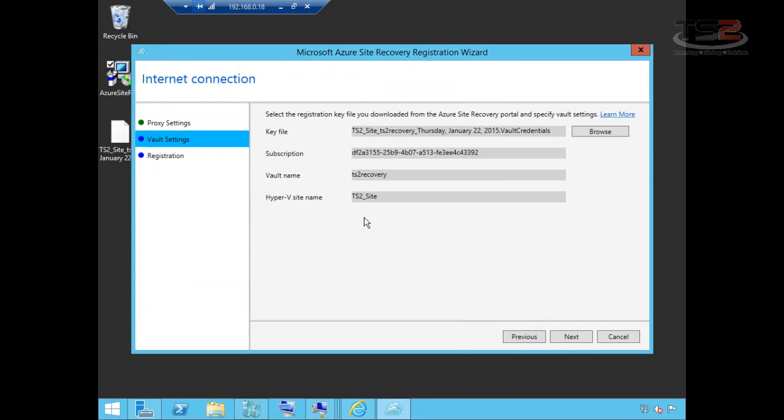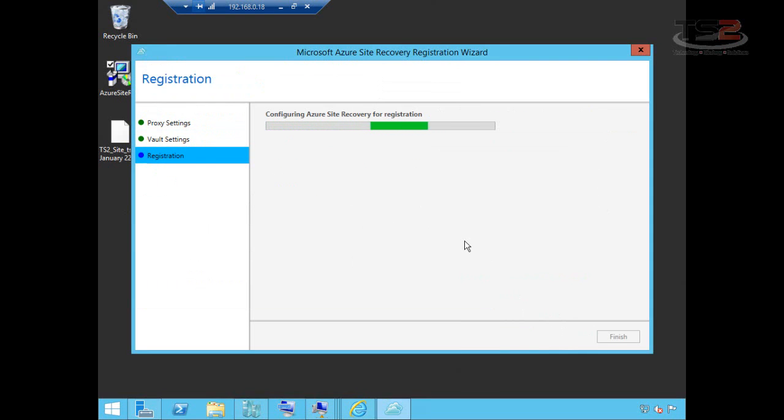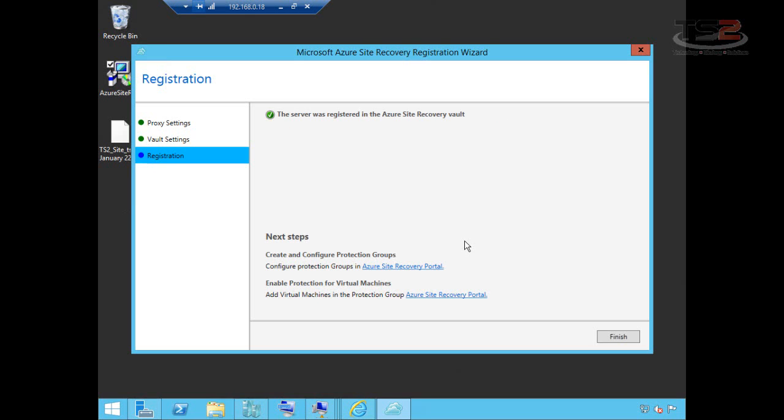And again, it contains the subscription, the keys, all of that that we need for authentication. So it sees that it's made the connection. And now we're establishing that connection between the on-premises agent and the Azure Recovery Vault.